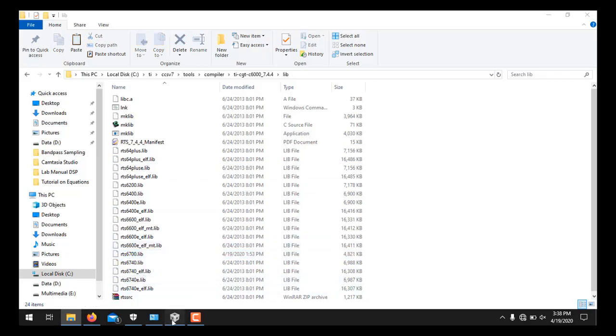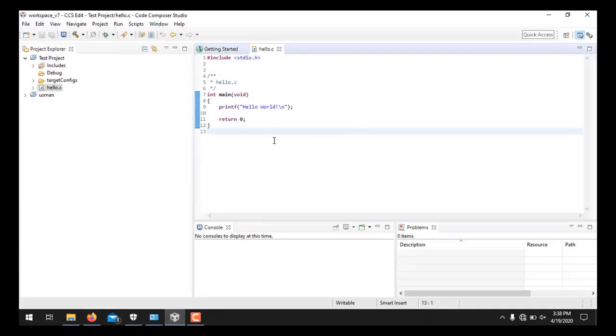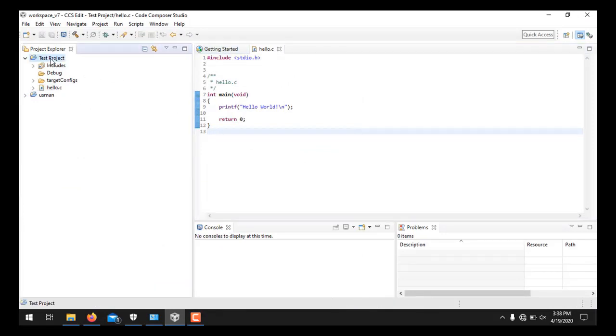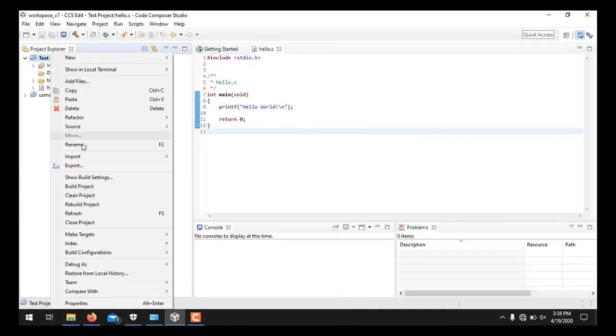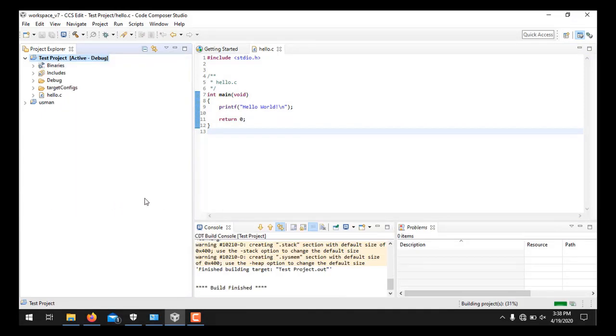Now we will go to CCS and we will rebuild the program. For this you need to right click on the test project and click Rebuild Project. So the project build is complete.